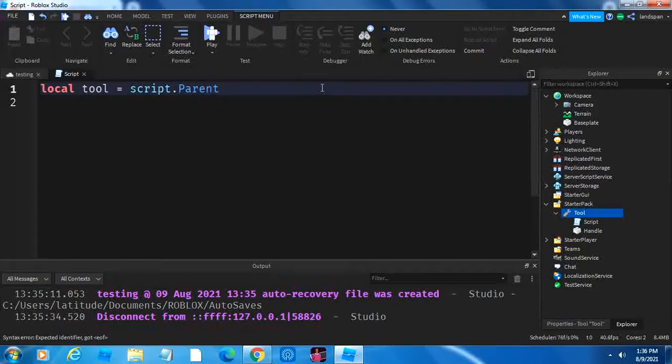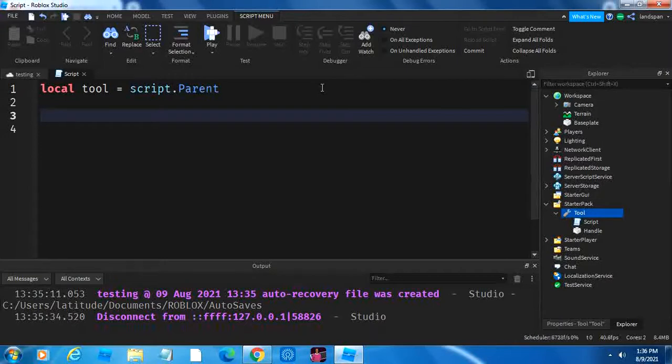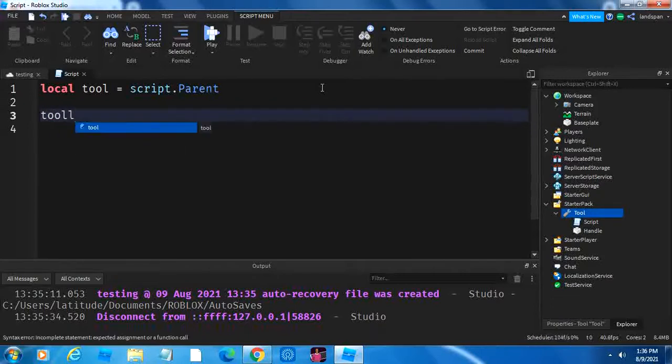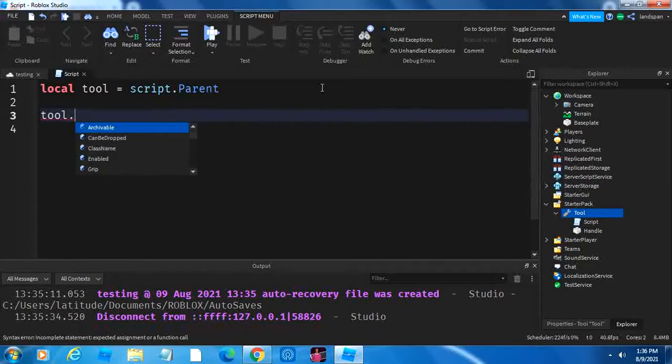I'm going to make a variable for the tool by typing local tool is equal to script.parent. We're going to enter twice and we're going to type in four things that I want to introduce. So, I'm going to do tool dot activated.